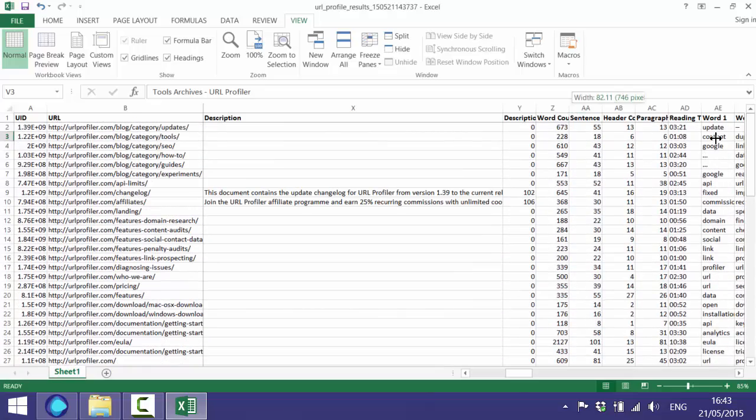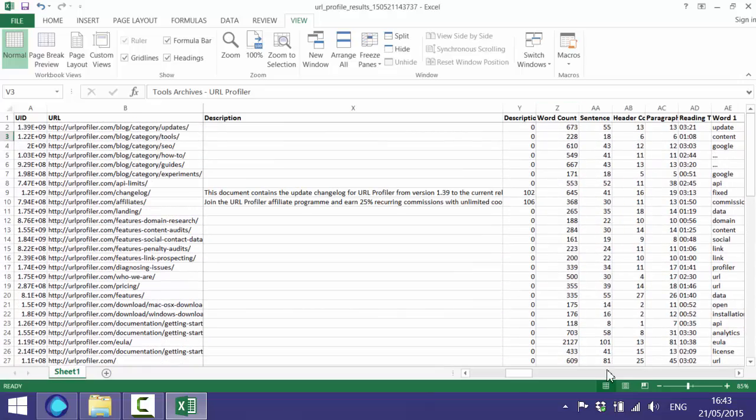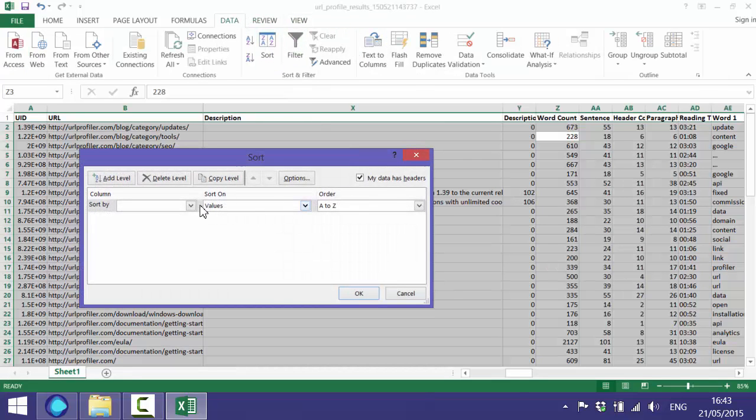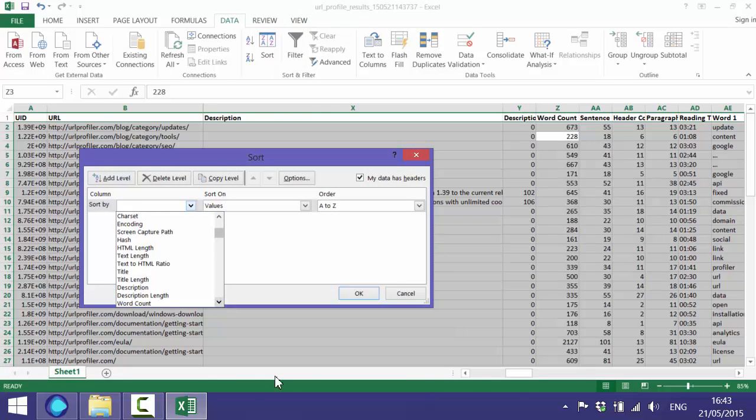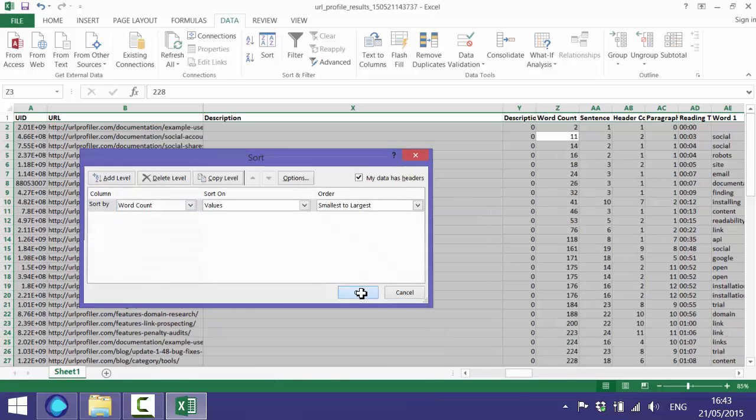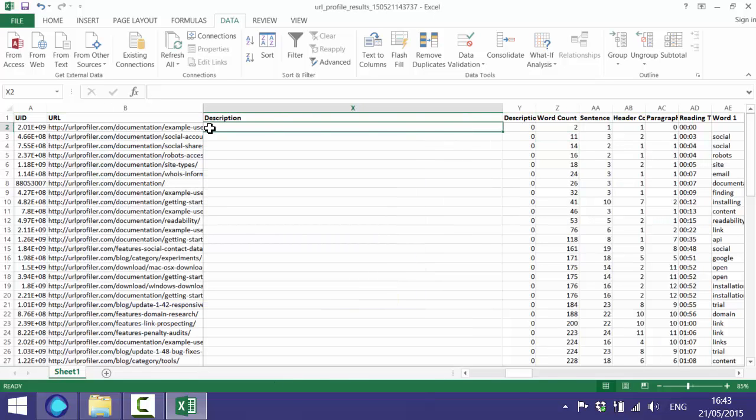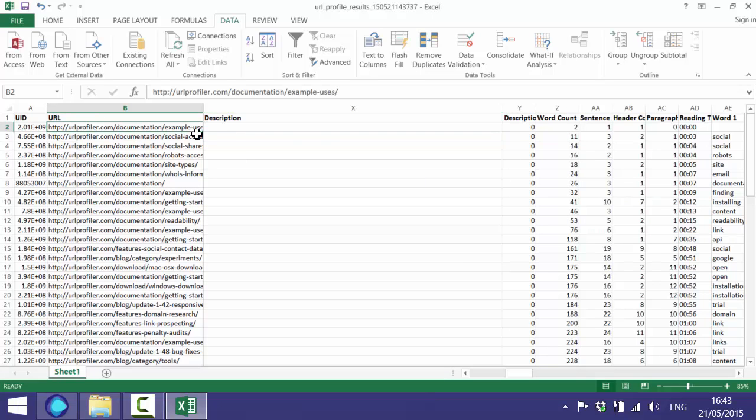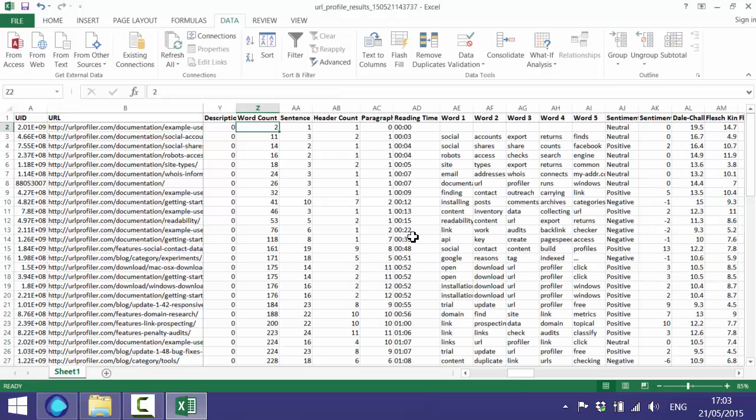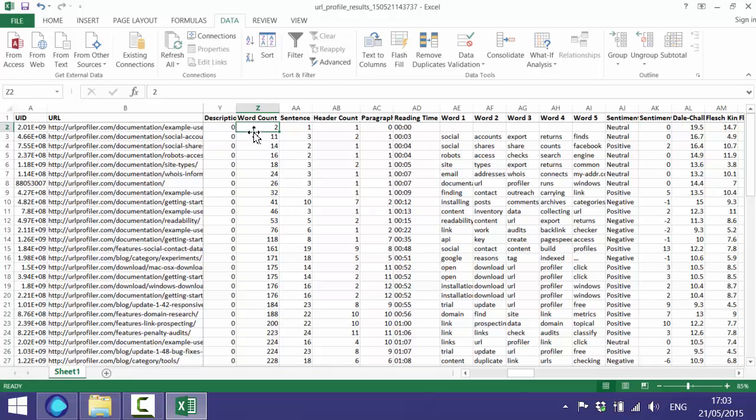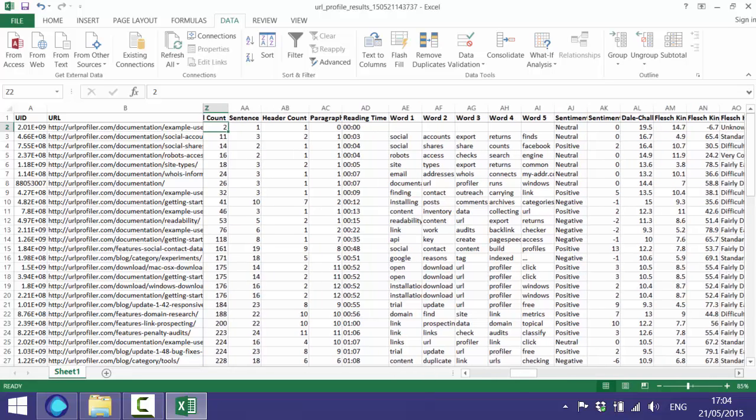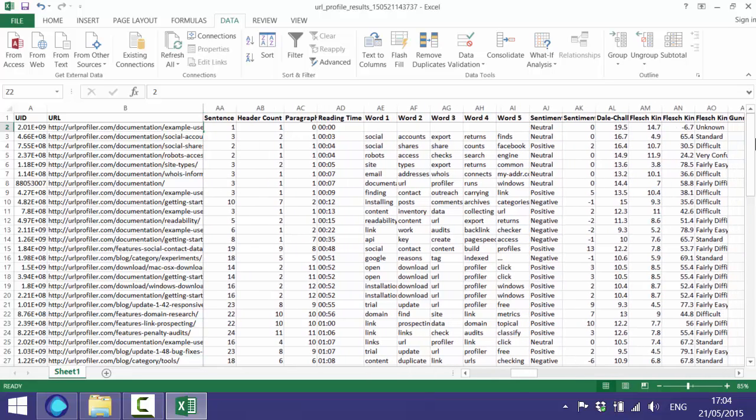Then we've got the word count on the page. Sorting this type of data set by something like word count will show you if you've got any thin pages. These will be the screen capture pages we looked at earlier, old documentation pages which we need to update or remove. So we've also got the sentence counts, header counts and things like reading time which is just an estimated reading time based on the word count. Again, any pages with low word count are going to have a low reading time as well.